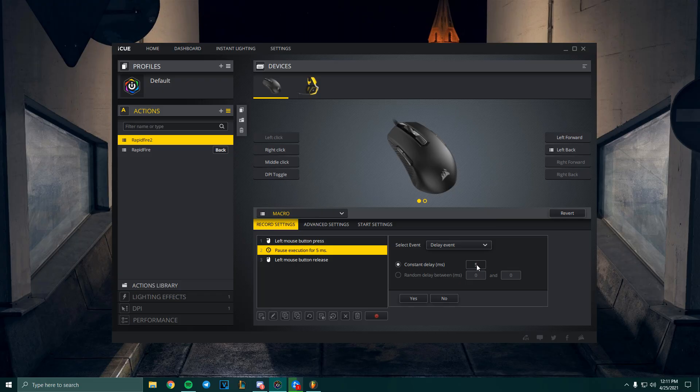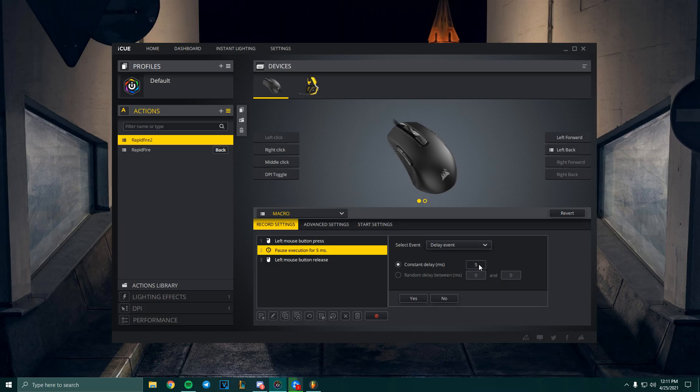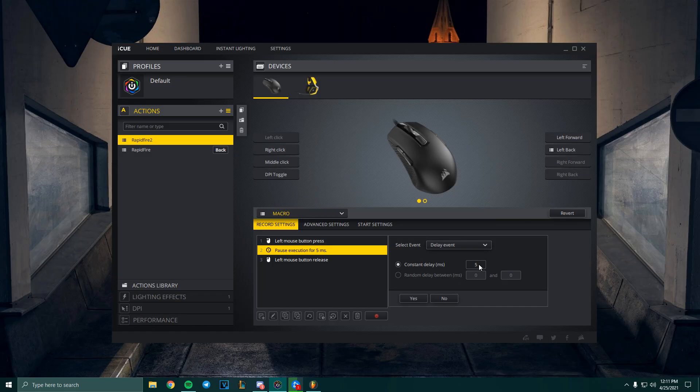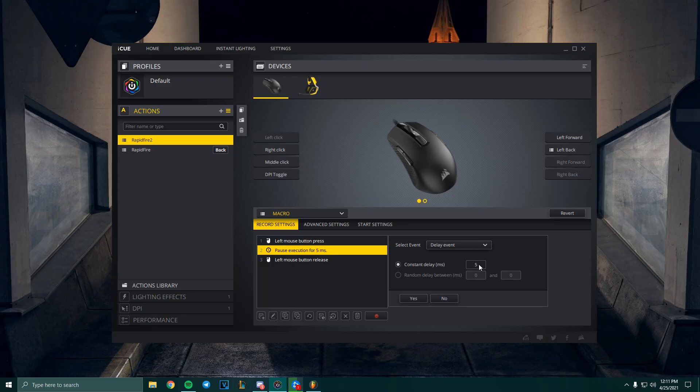The lower the number, it means that it'll be clicking faster. The reason I'm doing 5 milliseconds here is it works best in most games. Obviously, if you're playing something like Cookie Clicker, you would want the maximum amount of clicks, then you would put 1 here.